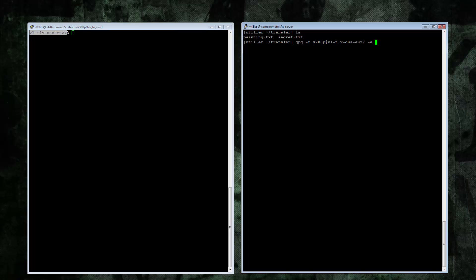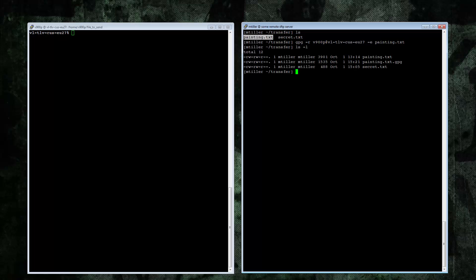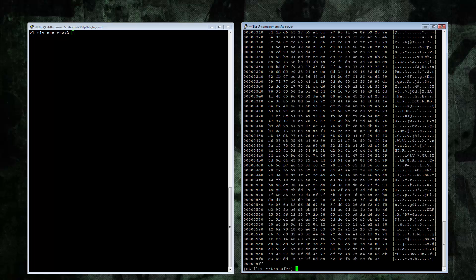And I'll encrypt this file. Here we've got the encrypted version of the file. Let's see if that's actually encrypted. Should be. Yep, that looks encrypted.